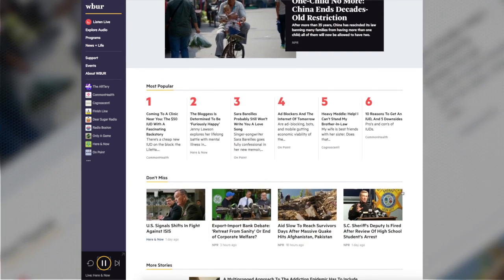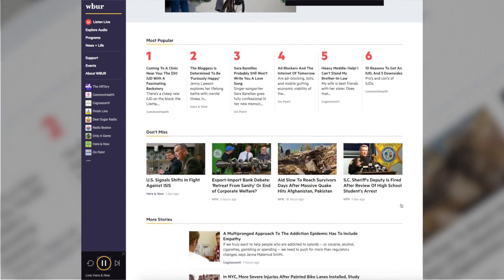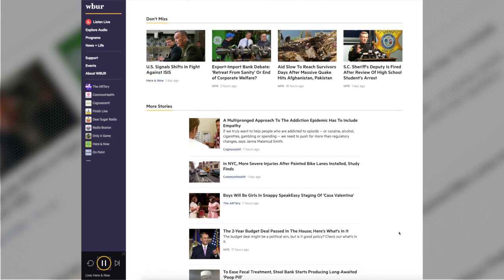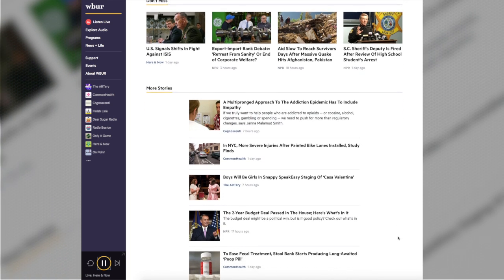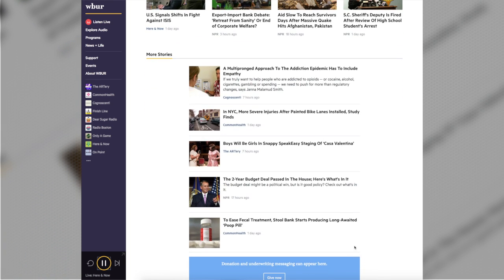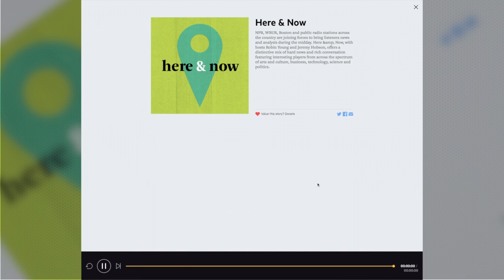The new website, currently in alpha, has an audio player anchored to the bottom of the screen providing persistent audio. This allows users to explore the site without interrupting their listening experience. Users can also switch between a live feed of WBUR and archived audio.